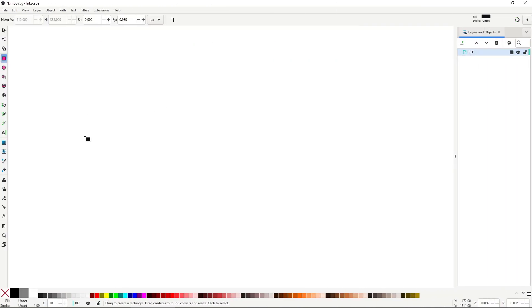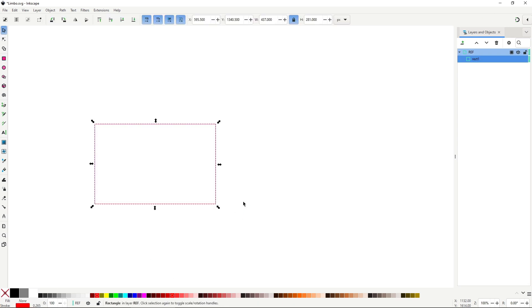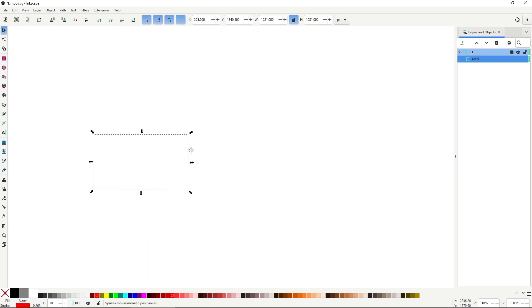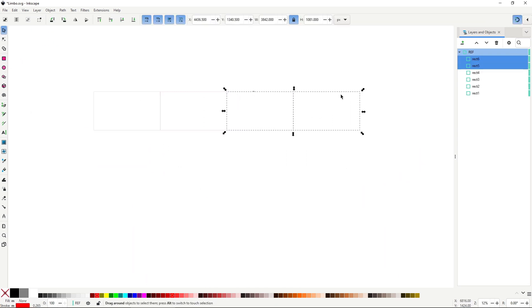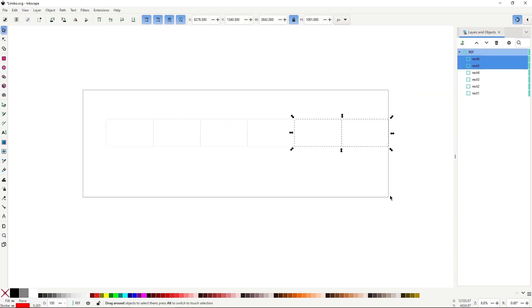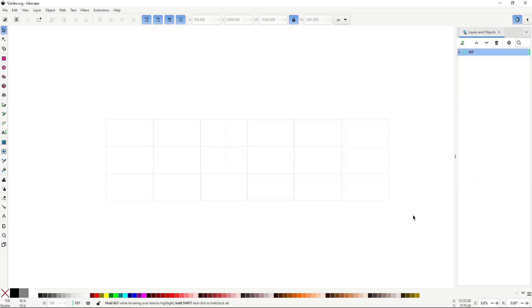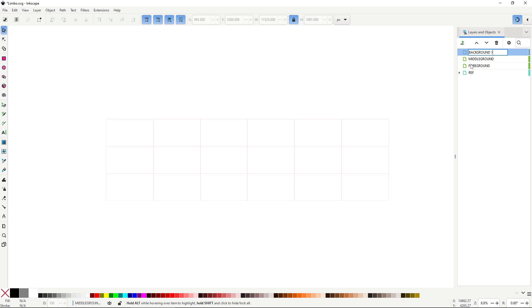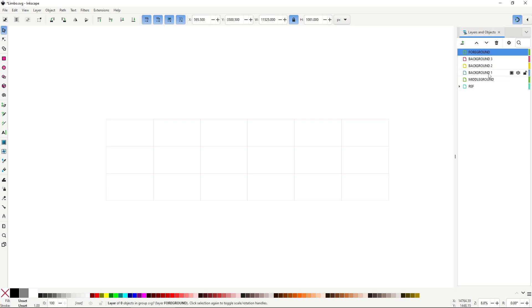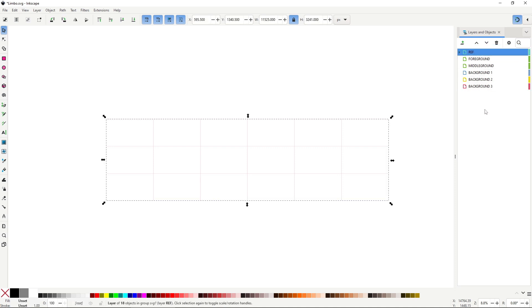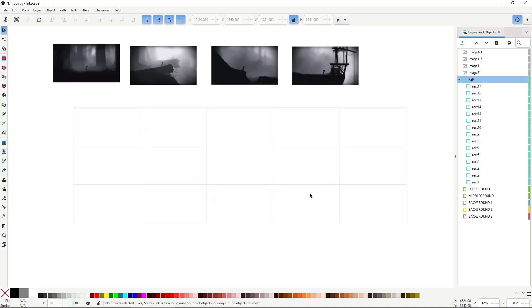First step is roughing out the entire level. This helps me visualize the structure and get a better sense of how things will look before refining anything. These rectangles will represent one screen width. They are mainly there to help me establish the proportions and the overall geometry of the level. I also thought they'd help later with the parallax scrolling setup, but more on that in a minute.